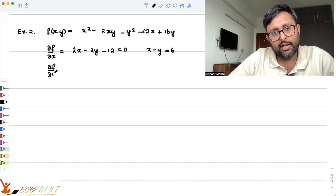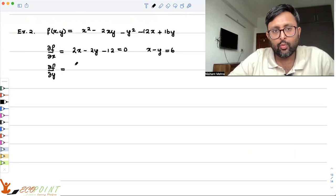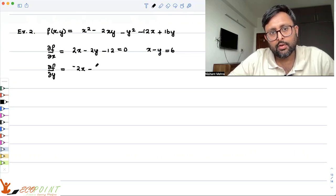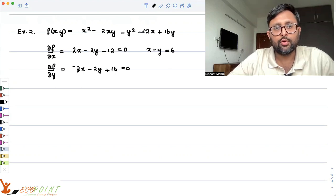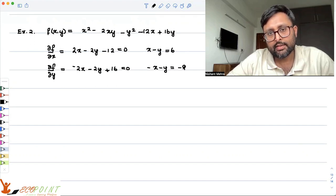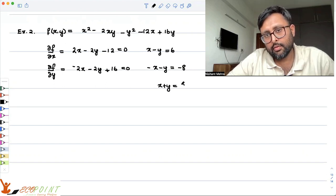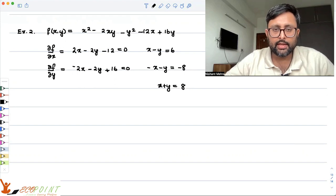Then del f / del y — differentiating with respect to y — gives us -2x - 2y + 16 = 0. Simplifying: -x - y = -8, or x + y = 8.